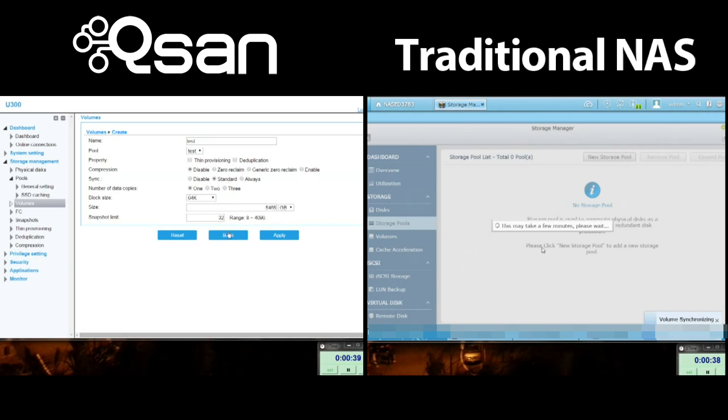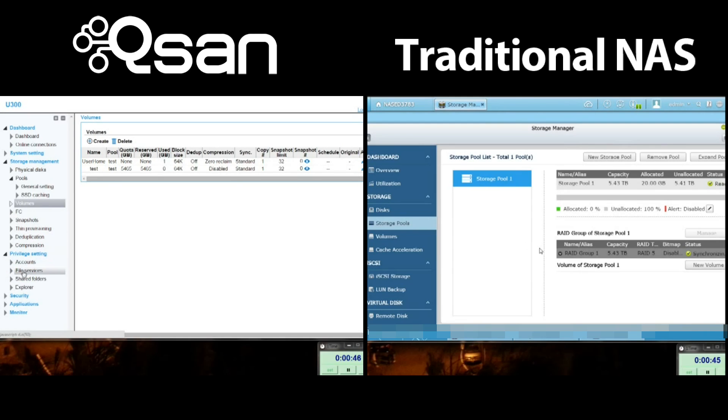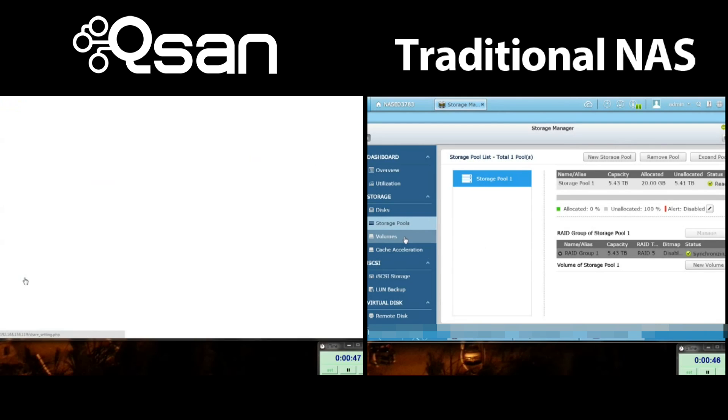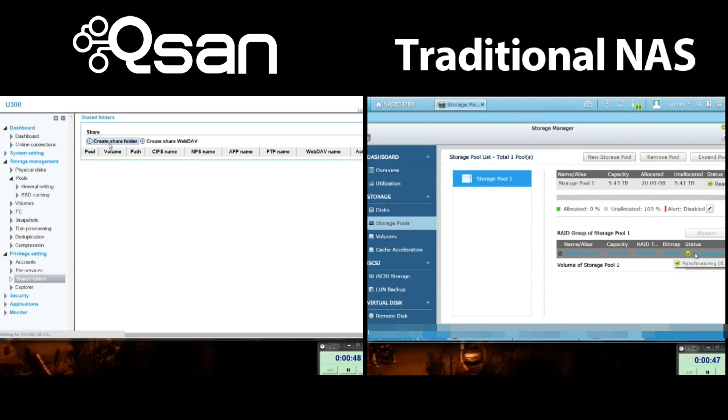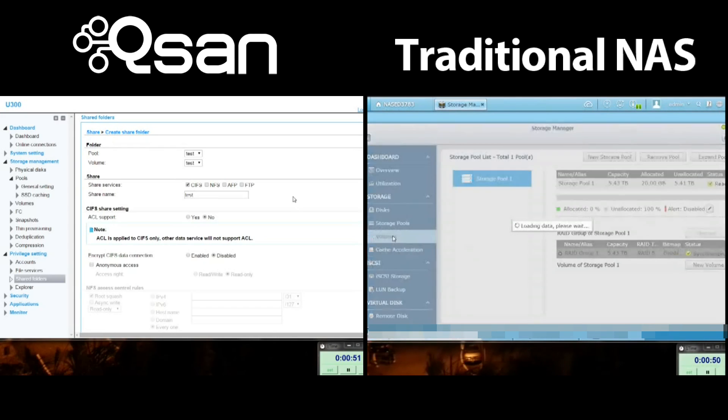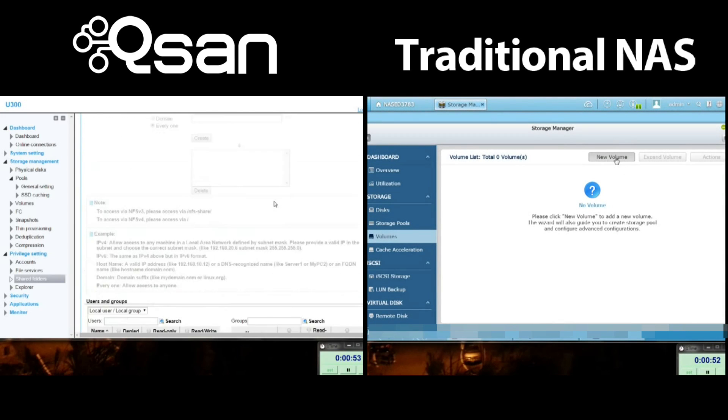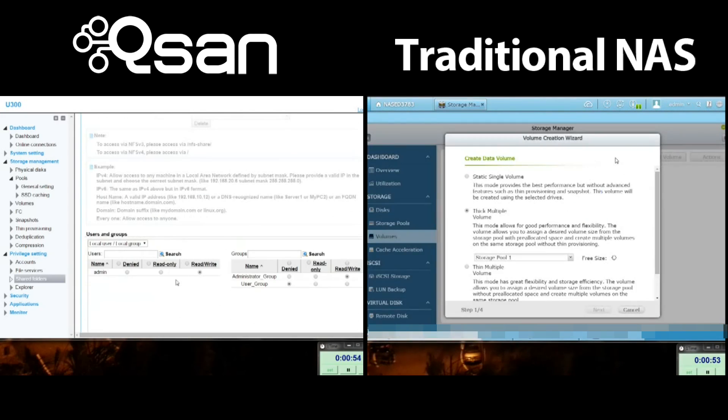So on the left-hand side, we're going to create a volume for file sharing. Now we're going to create the CIFS share service. Click CIFS and then go down to the bottom, make sure it says read-write, and then click apply.